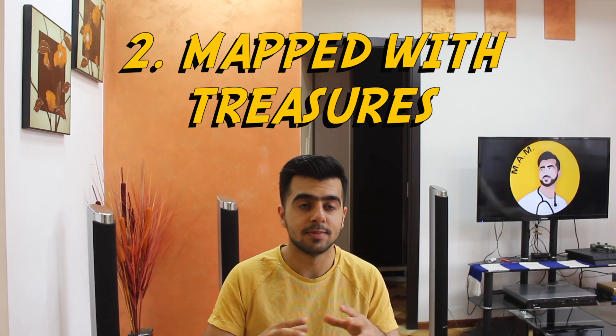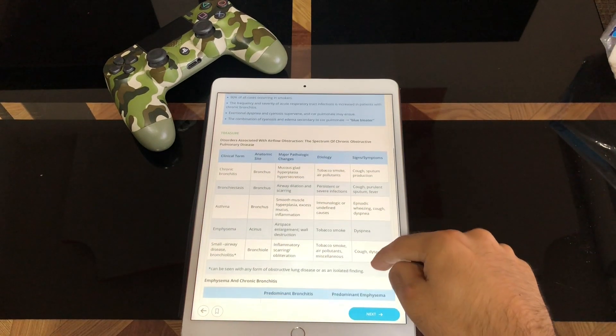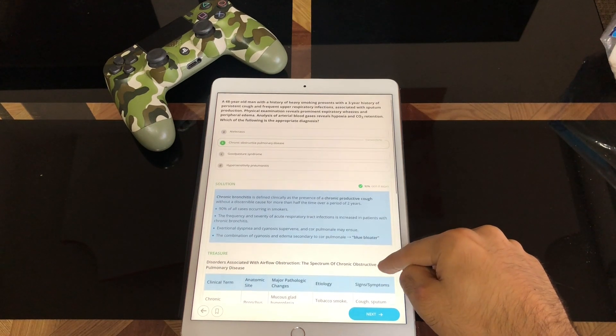The second thing I've noticed is that explanations are often mapped with 'treasures.' Treasures are basically the most high-yield comparison points between different things — very helpful for questions that involve differential diagnosis or comparing conditions. These treasures or tables are now mapped with the question banks, so you can revise them while doing questions. Similarly, you can revise the notes while doing the question banks. They seem to be trying to make it a one-stop shop: watch the video, do the question bank, and you've covered everything. Even if you have prior knowledge, you can attempt the question bank first to identify your knowledge gaps, since the explanations are now more point-based, concise, and include pictures.